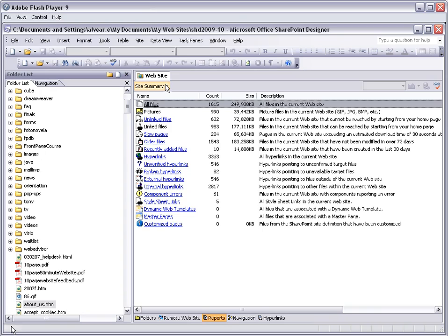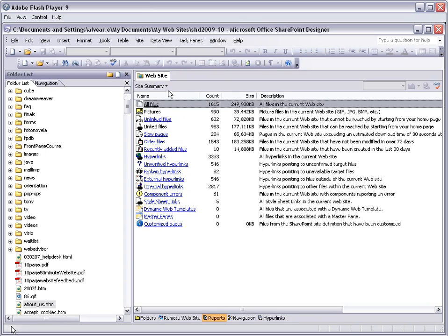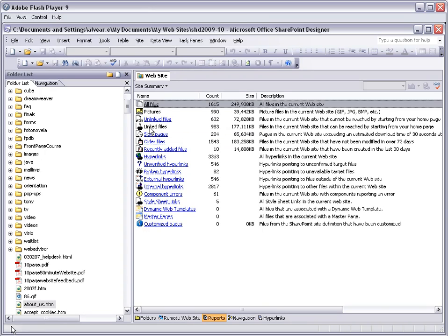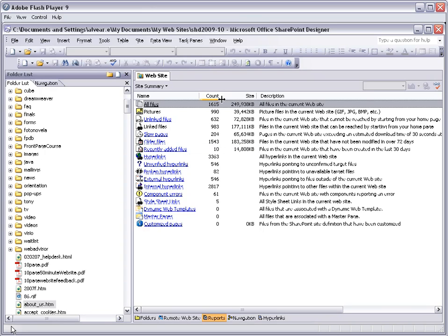As you can see there is a report, it is divided into different parts. One of them is all the files, the pictures that you have, the unlinked files, the linked files, and it gives you a count. It tells you how many you have as well as the total size.